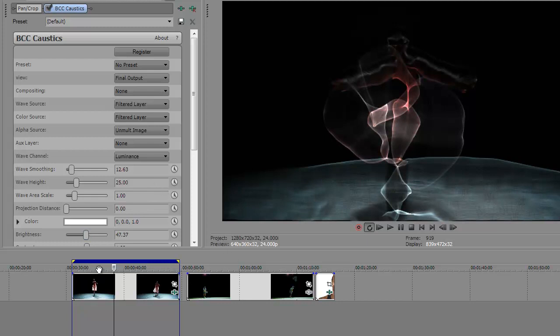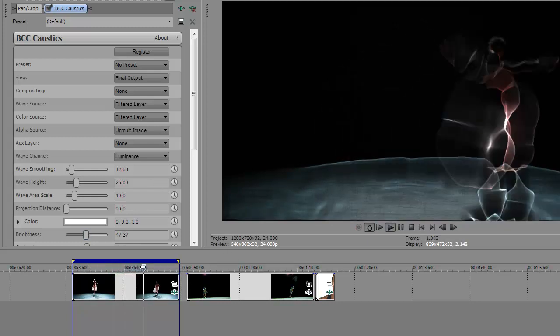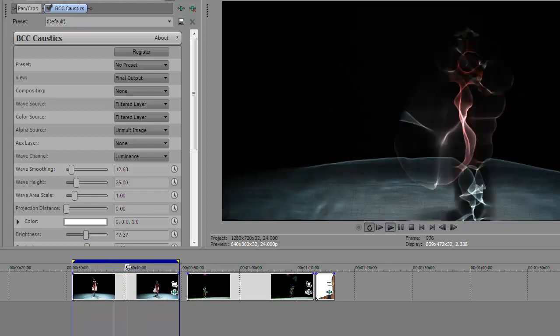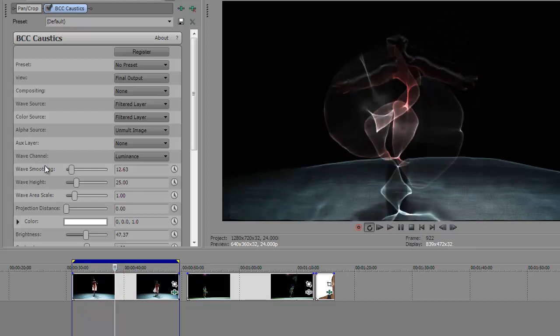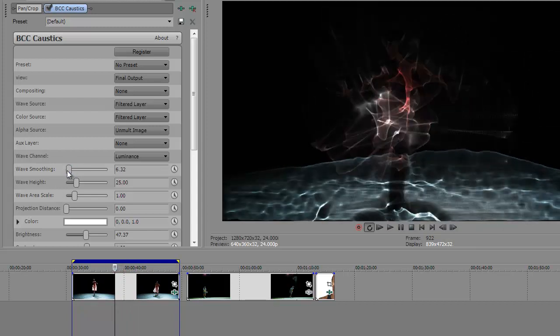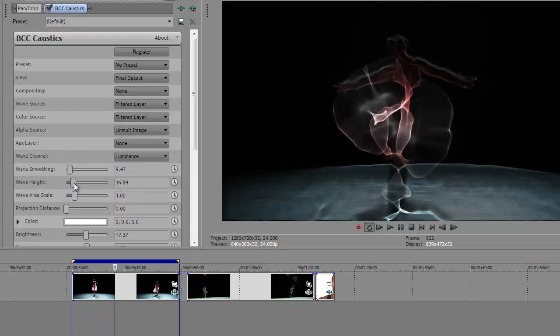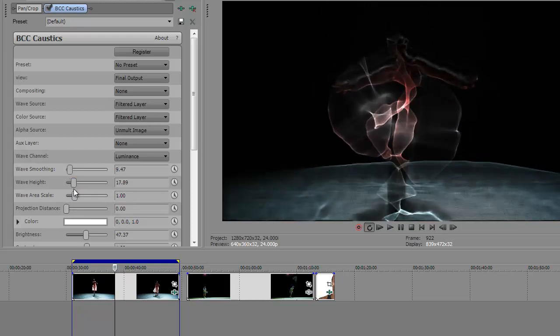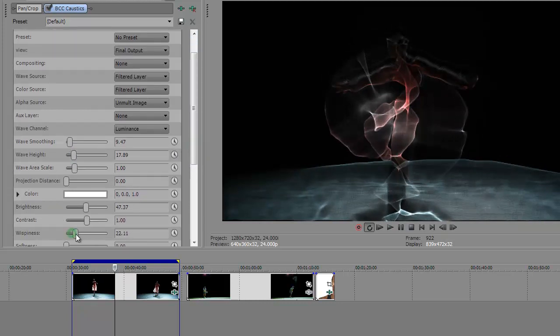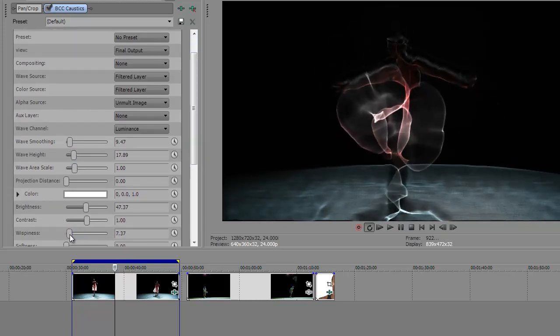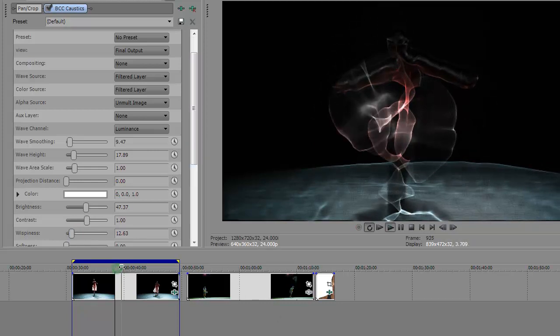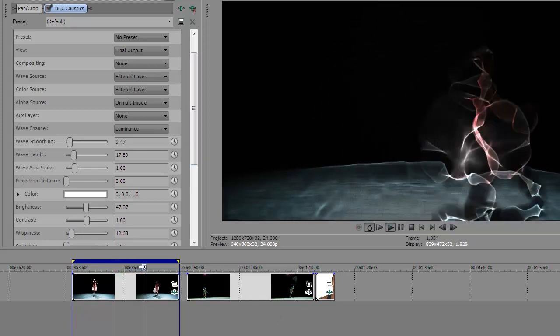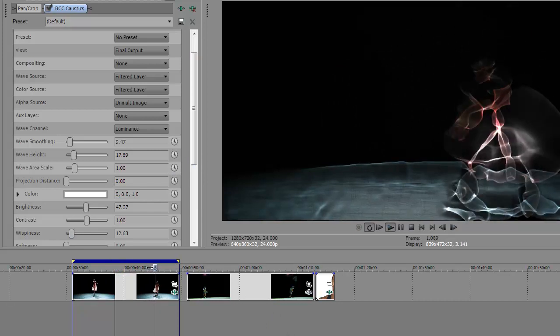So what I found was adjusting wave smoothing in relation to wave height. And there's one more, this wispiness parameter, I think. They have some similar effects, but you can kind of fine-tune your effect adjusting those three once you have this basic setup.